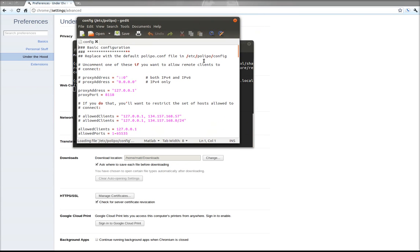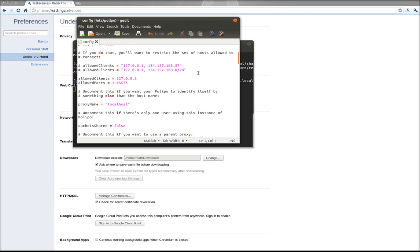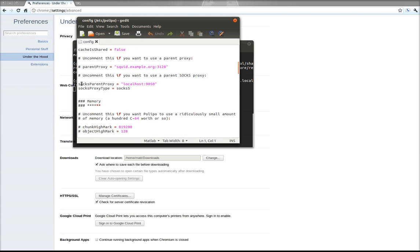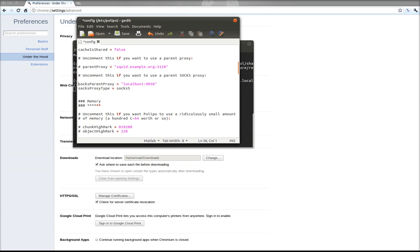And what you're going to look for here is you're going to scroll down towards the bottom. There's two lines: socksParentProxy and socksProxyType. These two lines originally are going to be commented like this. What you want to do is remove the comments from them, the comment characters, by erasing the number signs, and save it.